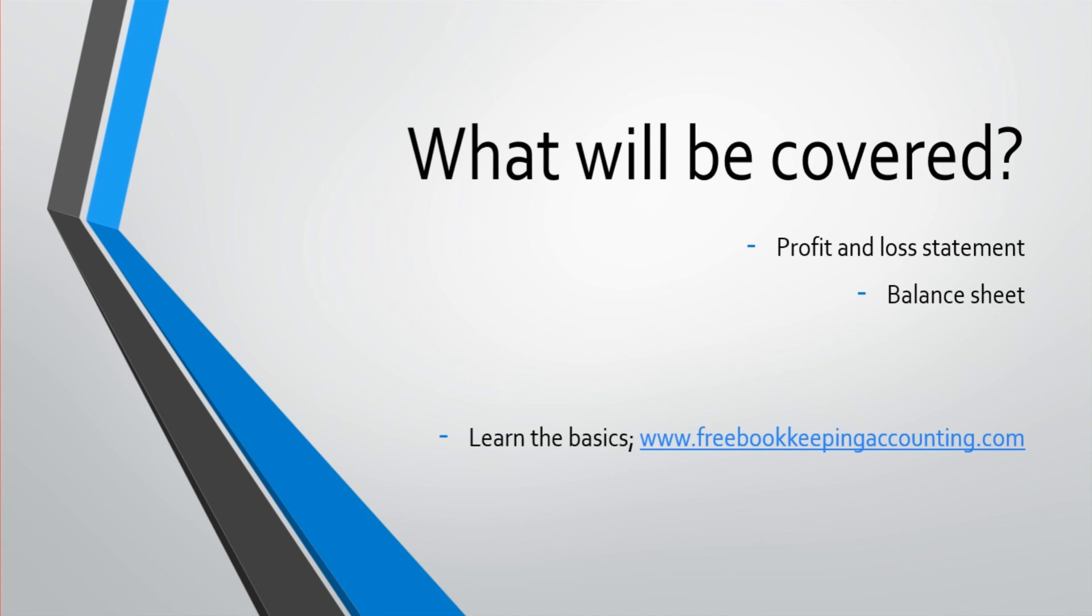So what will be covered in this series, a profit and loss statement. We'll go through analyzing a profit and loss statement. And we'll also go through analyzing a balance sheet.